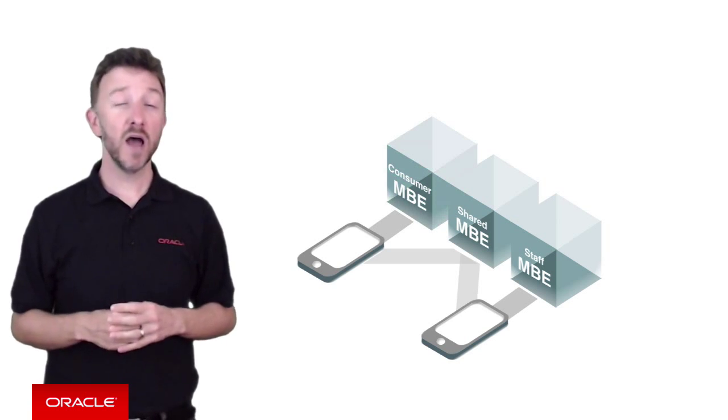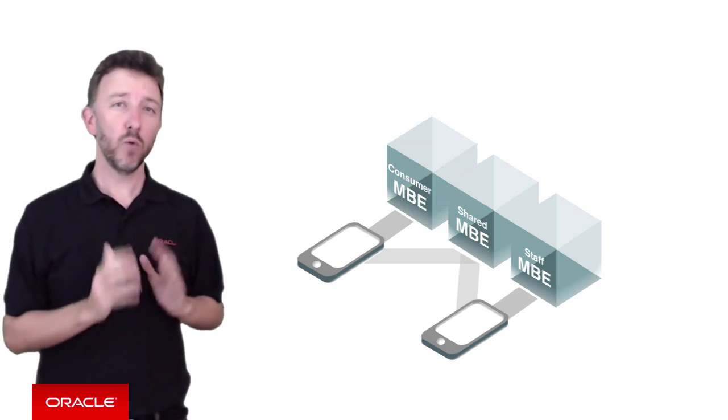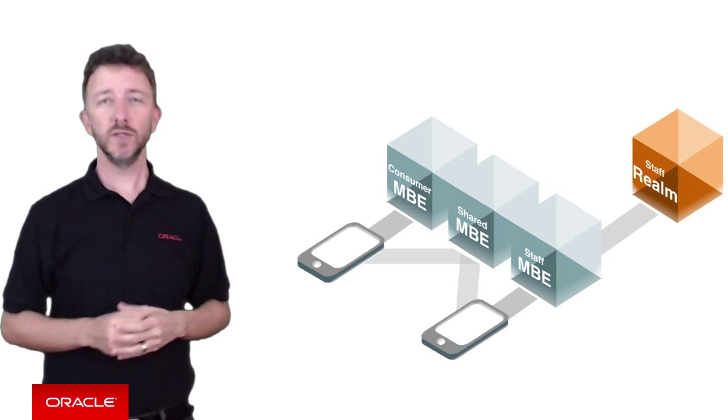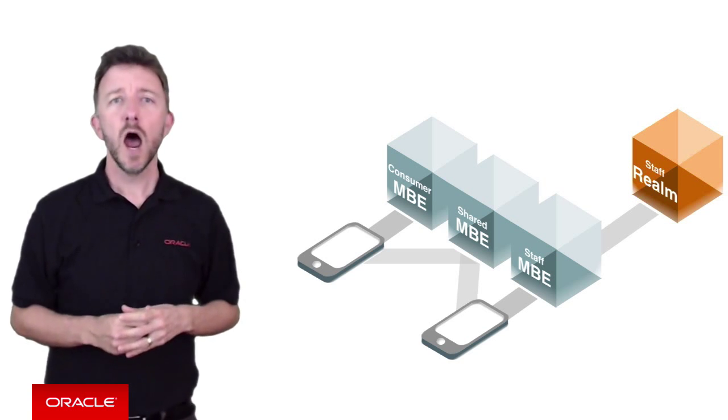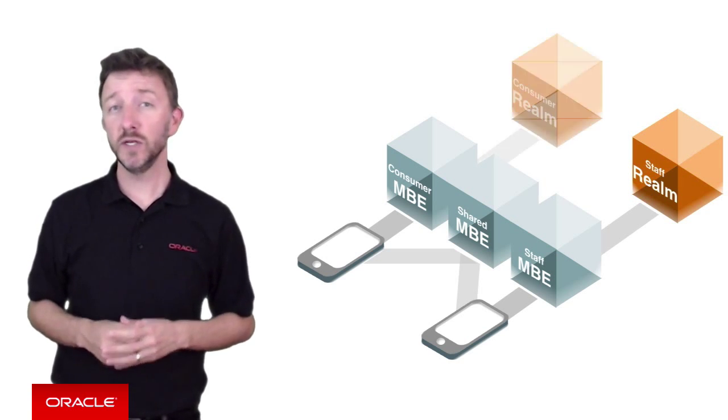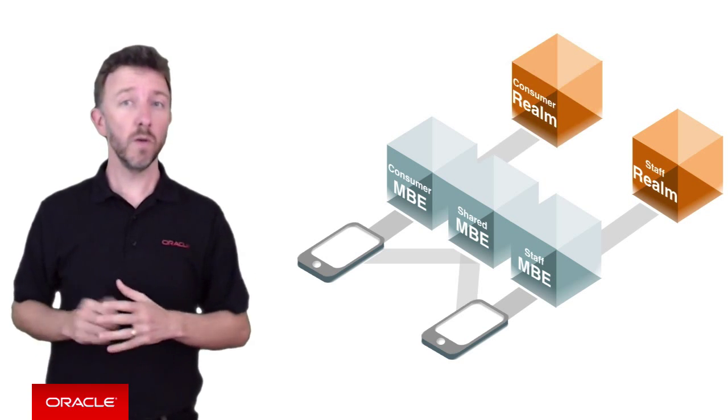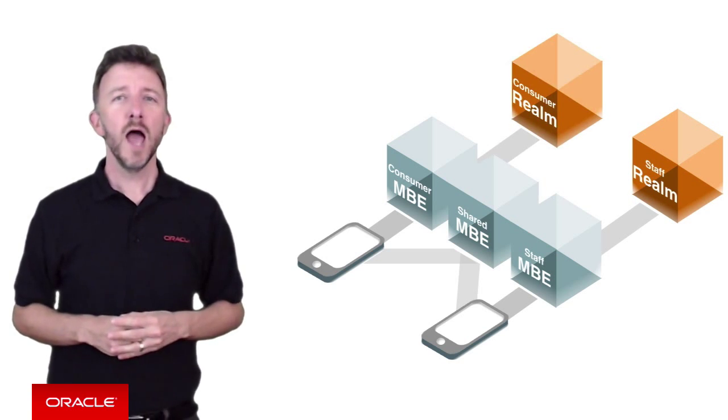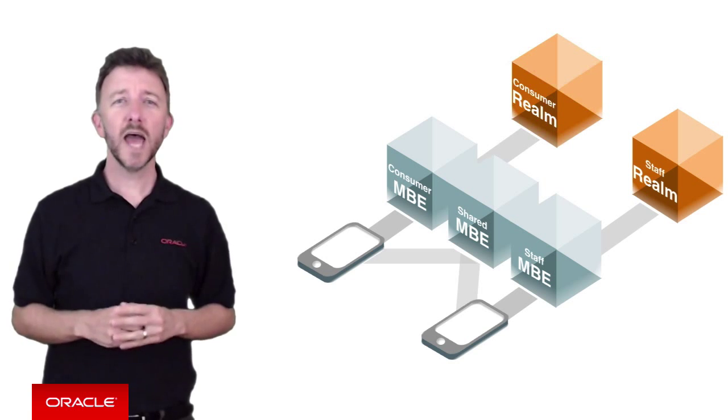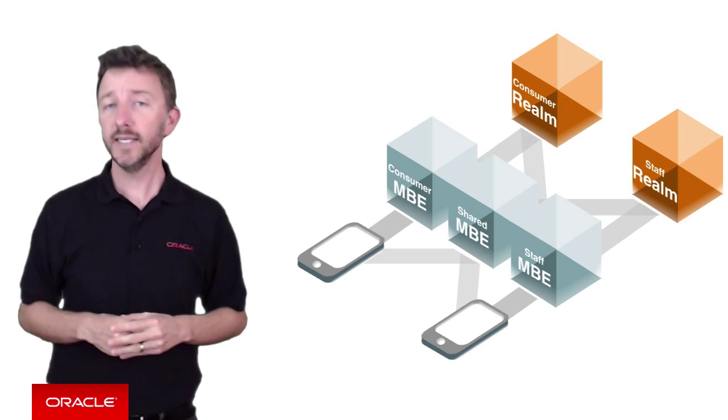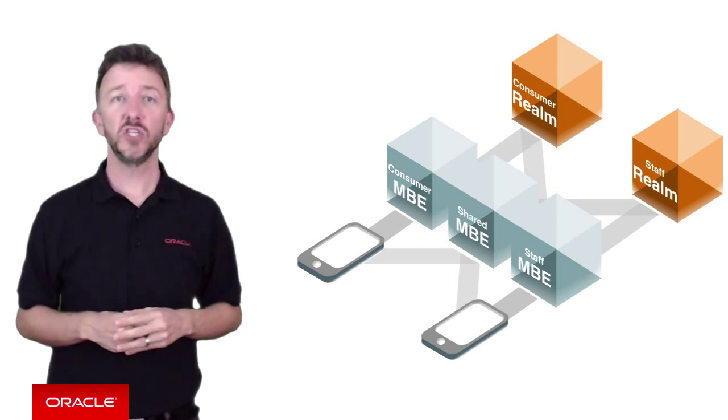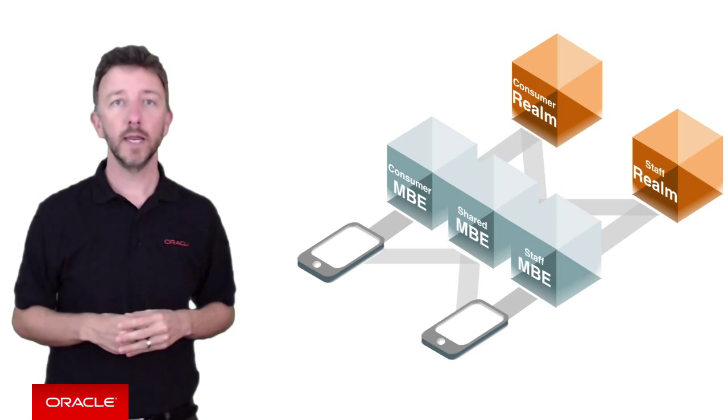Considering our MCS mobile backends for our retailer apps, we can imagine that we'll have, well, a realm of staff users for the staff mobile backend, a realm of consumer users for the consumer mobile backend, and we'll need to add both realms of staff and consumers for the shared mobile backend.